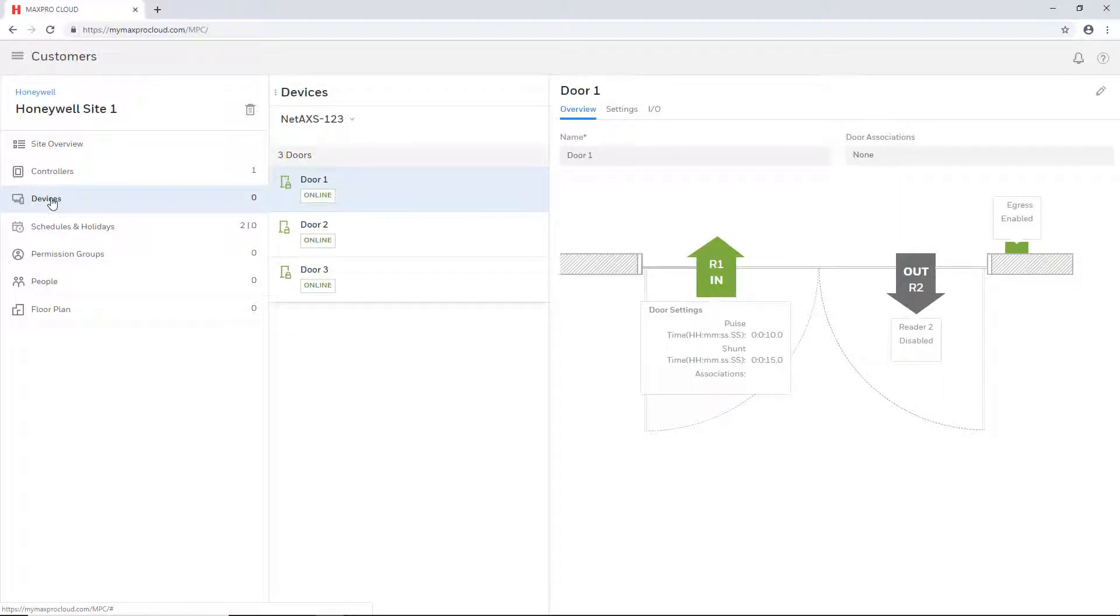This concludes the steps to add a NetAccess 1-2-3 panel to a site in Max Pro Cloud.